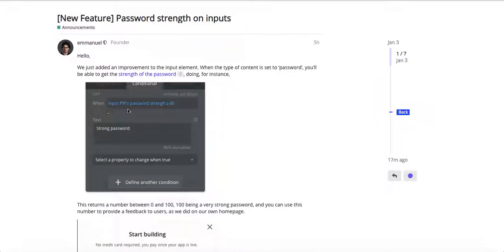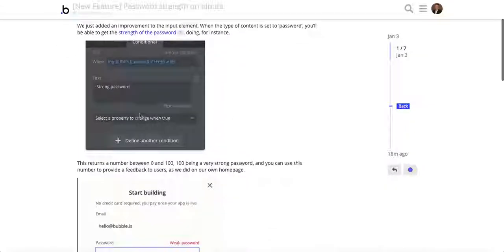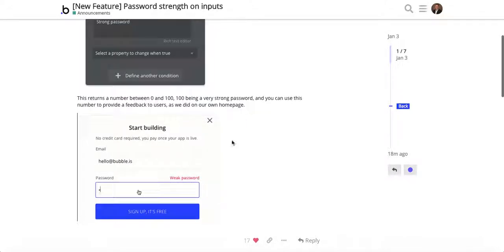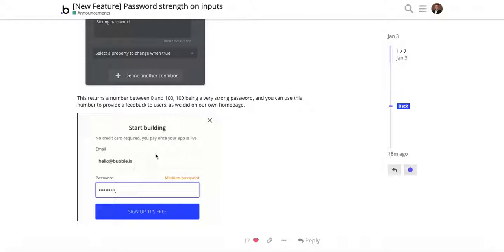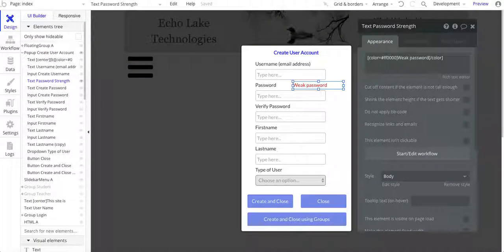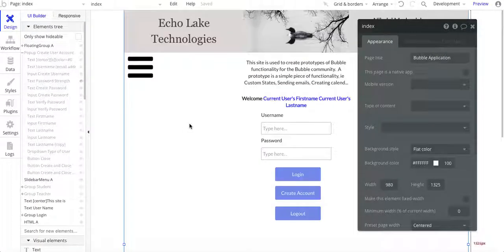It's a conditional that you can put into your password, and you can detect whether it's a weak password or a medium password or a strong password. What I'm going to do is show you how to implement that in your app.